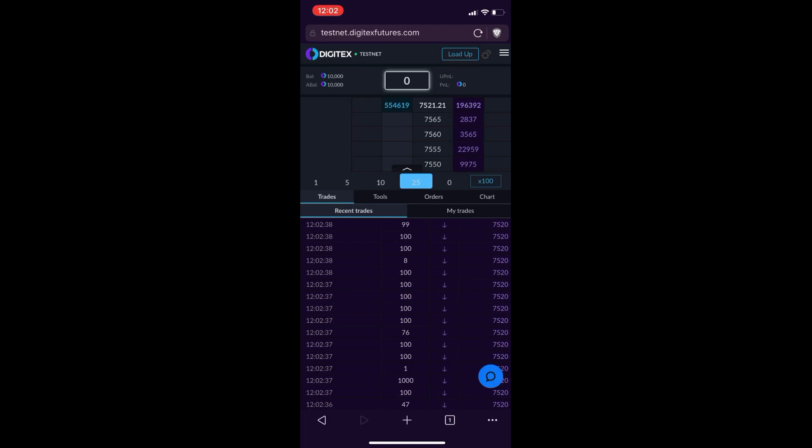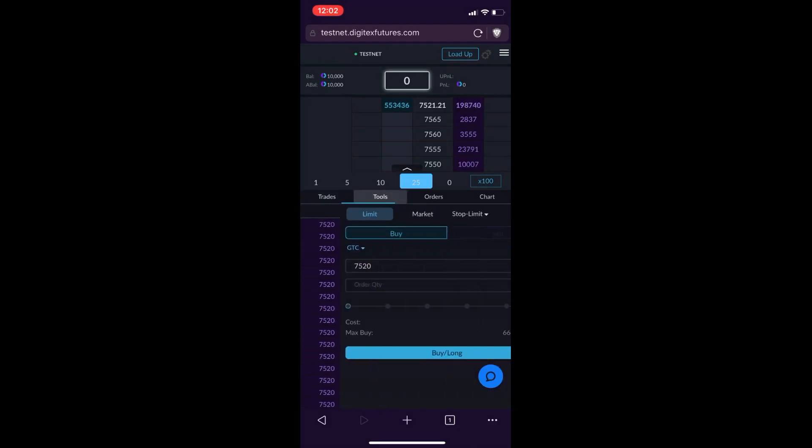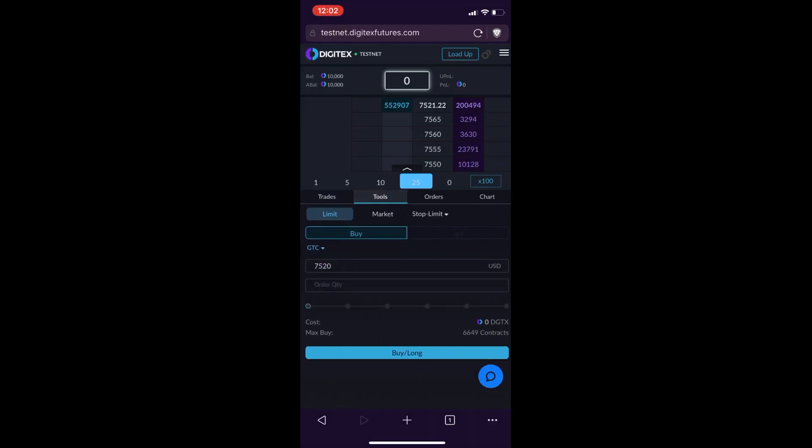So I can quickly go through all these. Under the Trades tab, you can see that you have the recent trades, which is just the time and sales, and then you also have your My Trades, which shows your trades that you have taken in the session. The next tab over is Tools, which is basically just like the traditional order box like you would see on any other futures exchange, where you can do limit, market, and have all your stop orders set there.